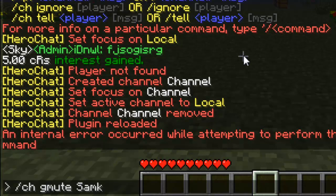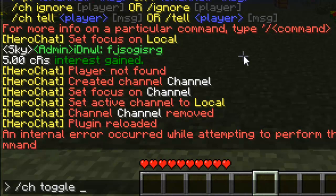The last command is 'CH toggle [channel]'. This toggles a channel — if a channel is disabled, only admins and moderators can speak in it. So say everyone's in the global chat and there's spam: you do 'CH toggle', which disables it, and only admins and moderators can speak in that channel, helping stop spammers.